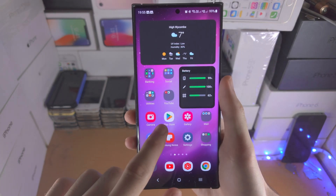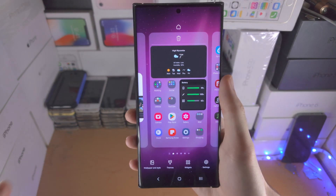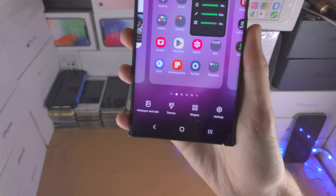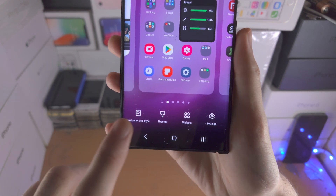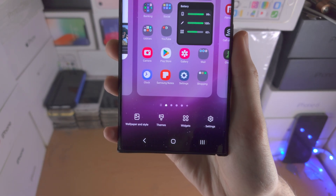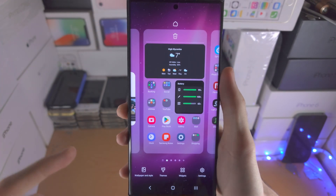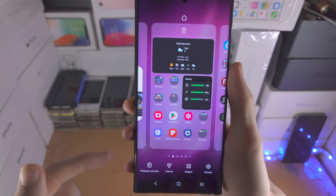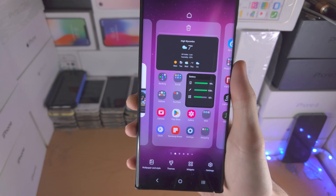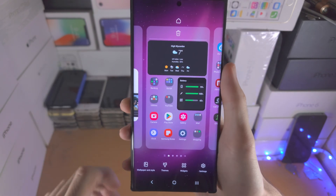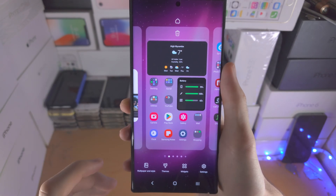On the home screen, if we long press on the empty space we can change the wallpaper and style. I've selected the macOS Snow Leopard wallpaper, which looks really clean in my opinion.